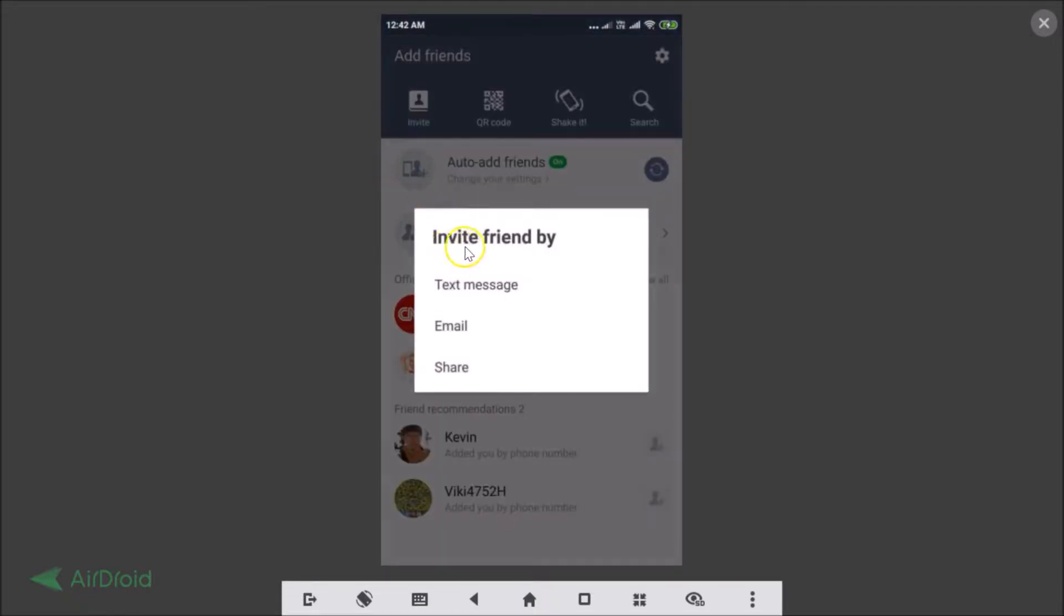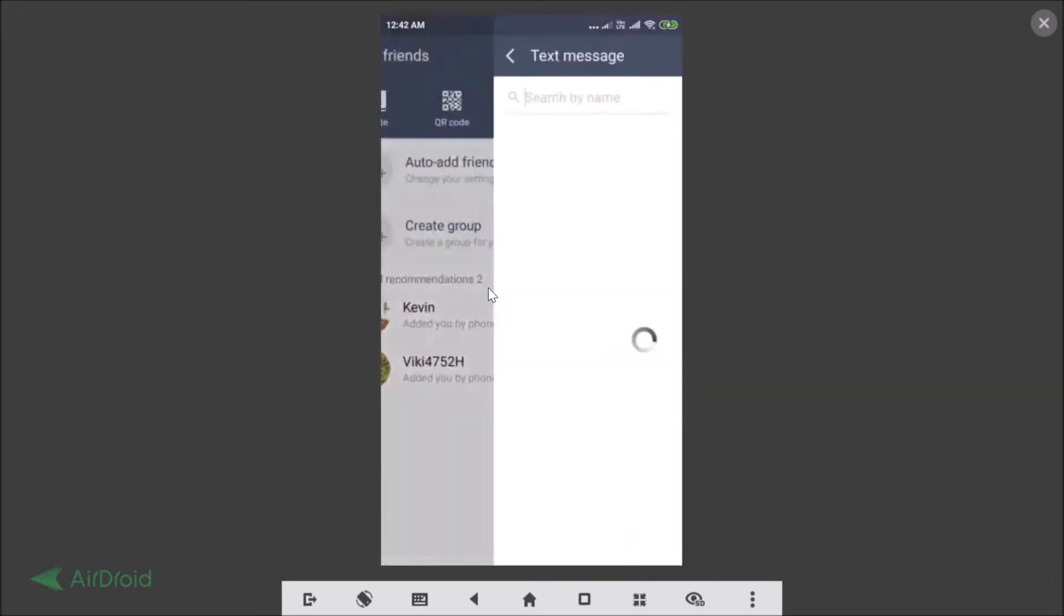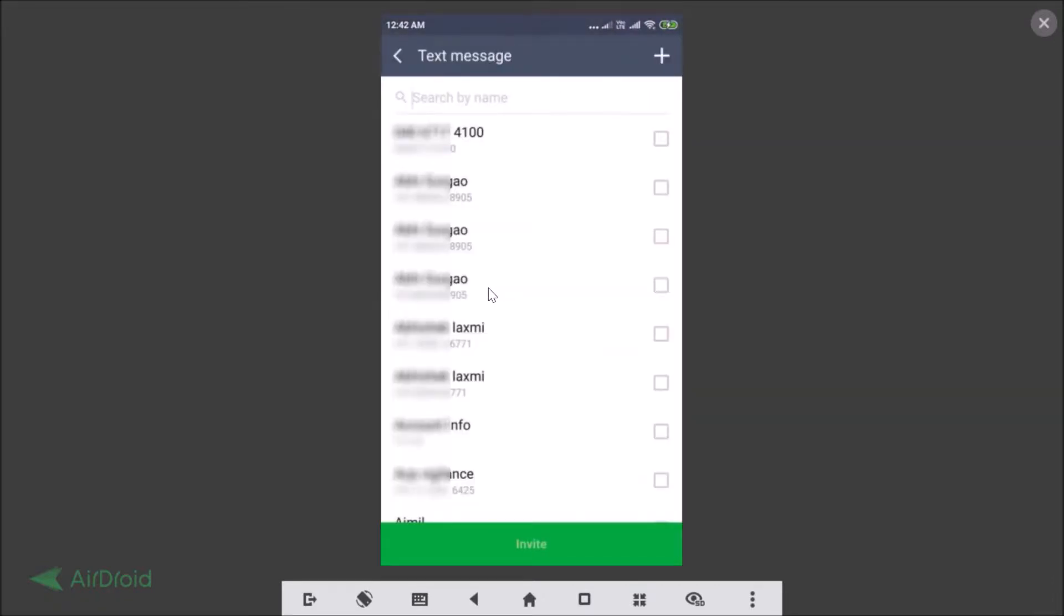Just tap on that and here we have Invite Friend By. You can invite a friend by text message, email, or share. We're going to use text message first, so let me tap on that and you can select any of your friends.